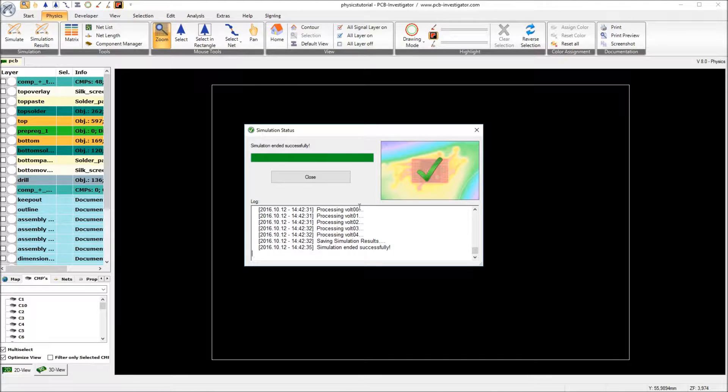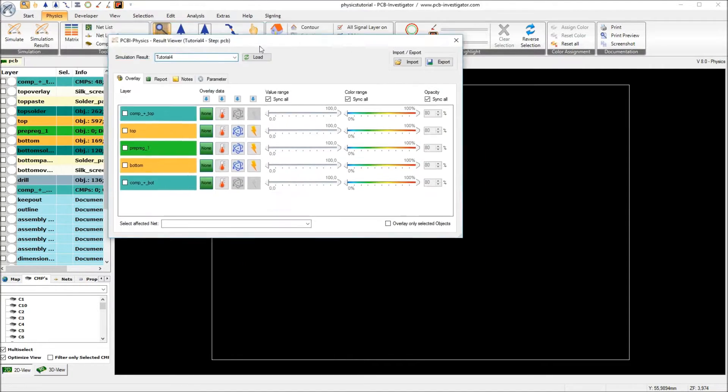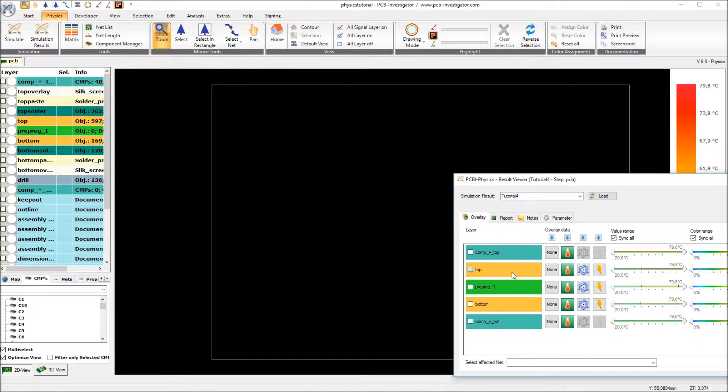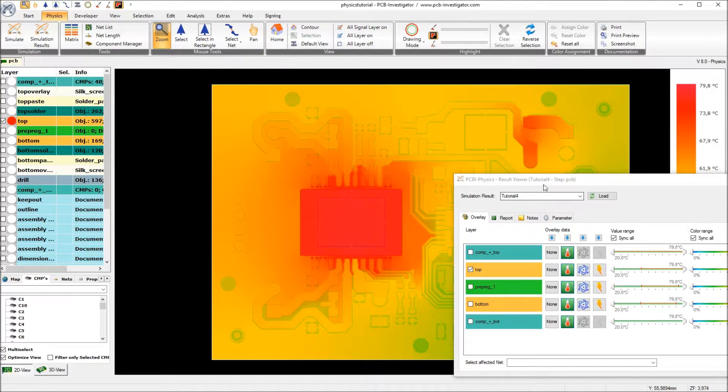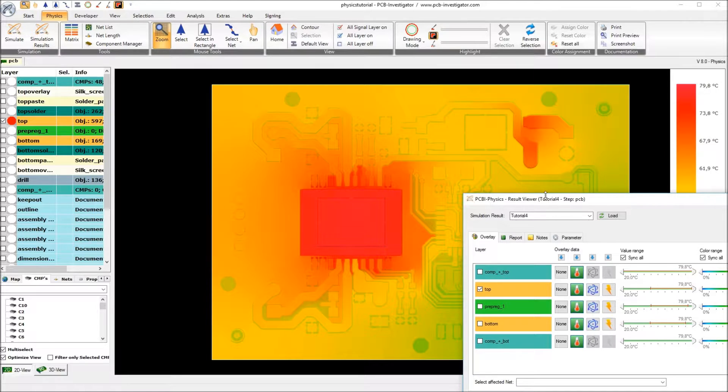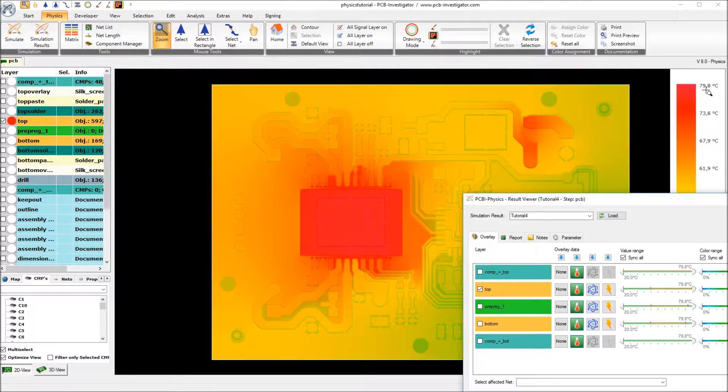Okay. Let's look at the result. So I activate the temperature overlay. And we now already see that the temperature goes down to approximately 79 degrees.